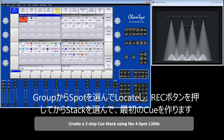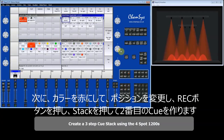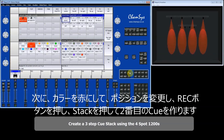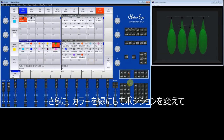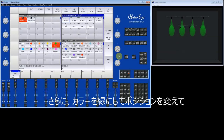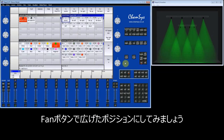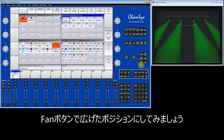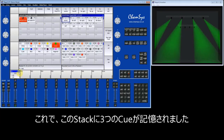I select my group of Spot 1200s, locate, and record that as the first step in the queue stack. I change the colour to red, then change the position and tilt it up a bit, and record that as my second queue. I then change the colour again, make another position change, fan the X position apart, and record that as queue 3. So I've now got 3 queues on this queue stack.